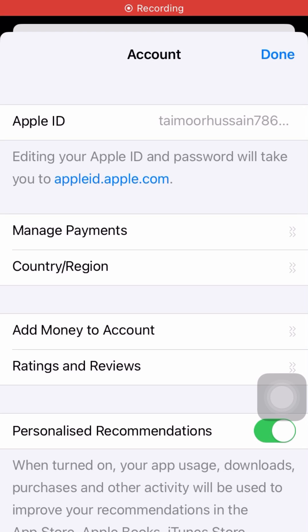Wait a few moments, then tap on Manage Payments and wait for it to load.